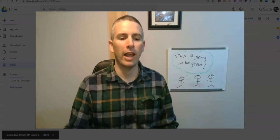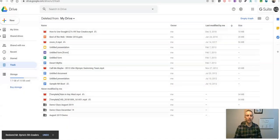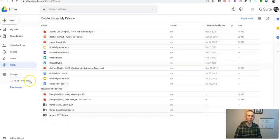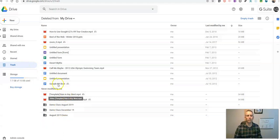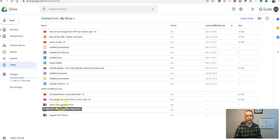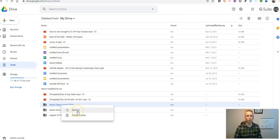But if you want to retrieve anything else out of your Google Drive that you've accidentally deleted, just go in there, find the thing you want to pull back out, and you can restore it.